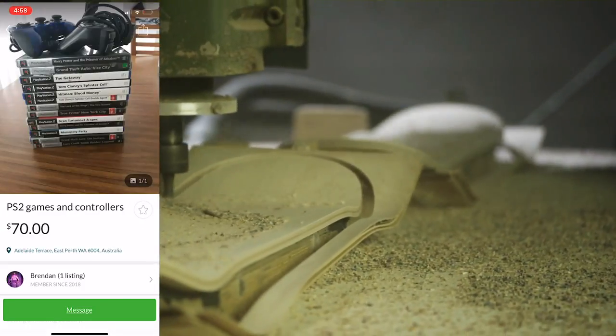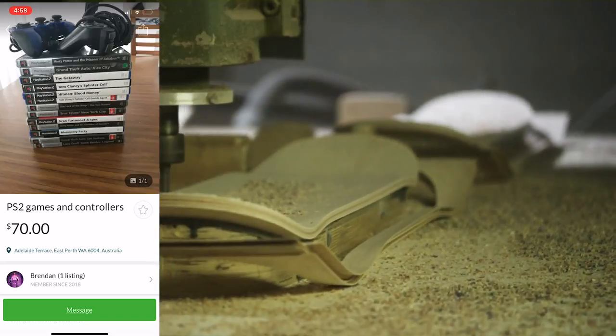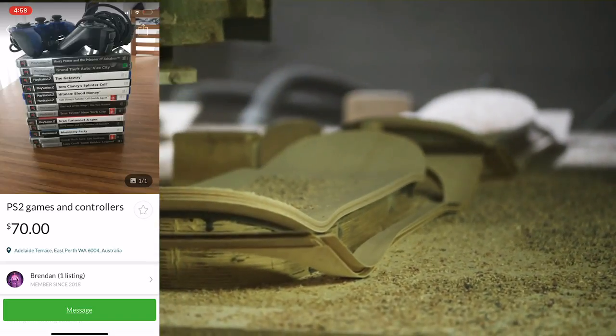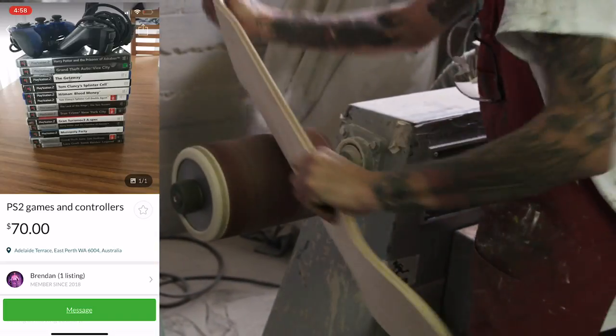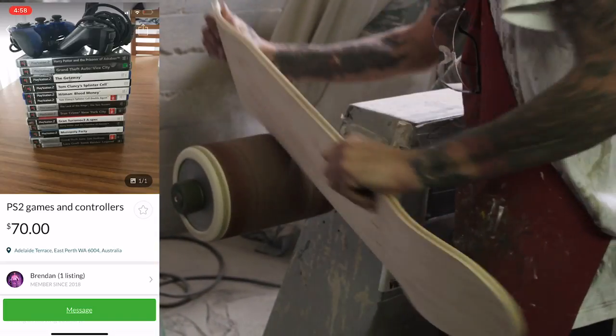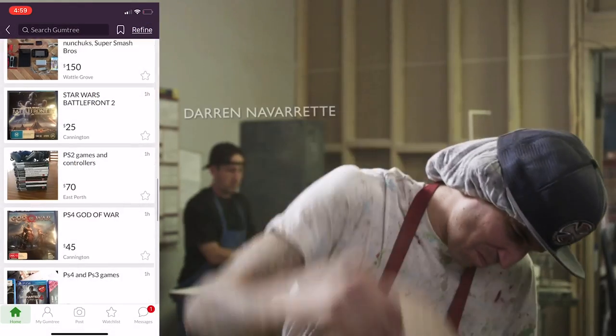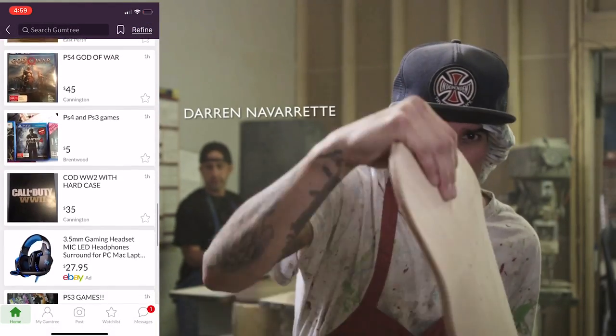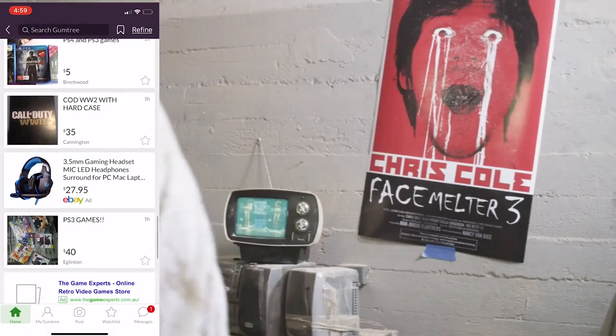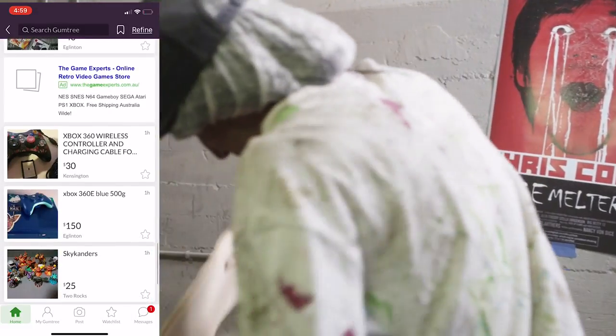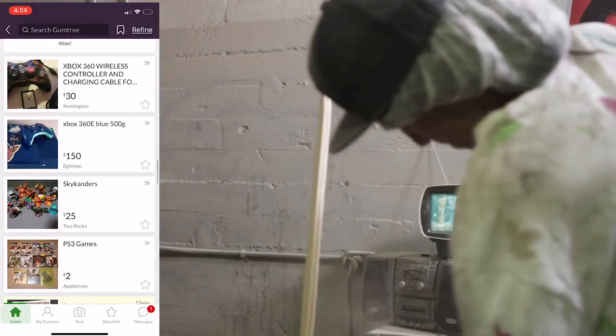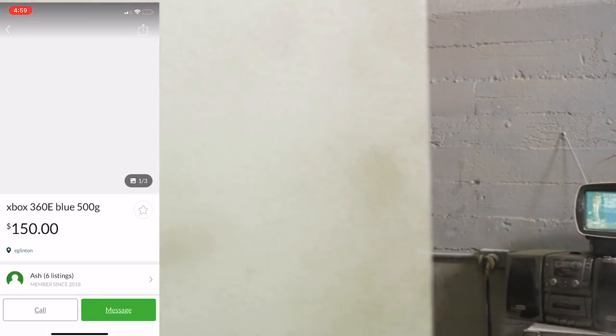This one here, PS2 games and controllers. I always love looking at PS2 games because sometimes some of these games can be worth anywhere from $30 to $80 if you get really rare ones. But in that case, there wasn't any there.